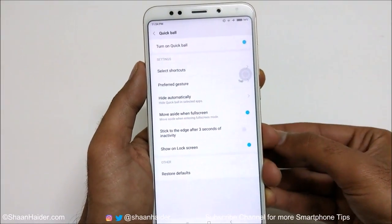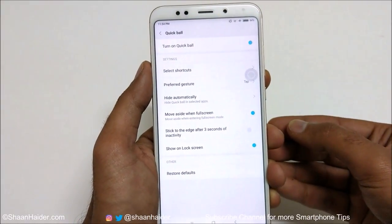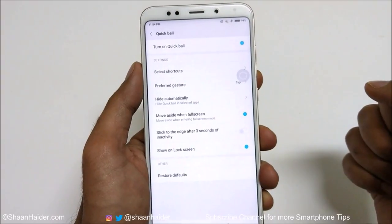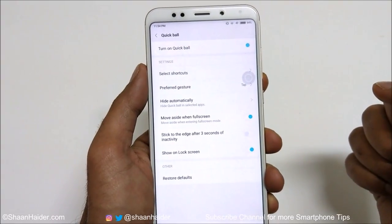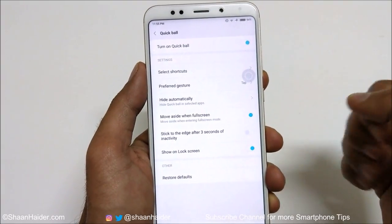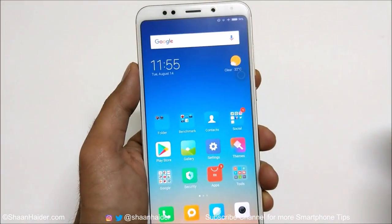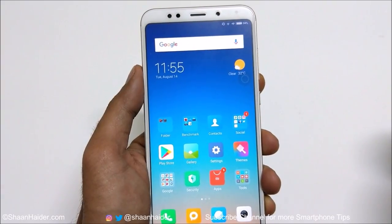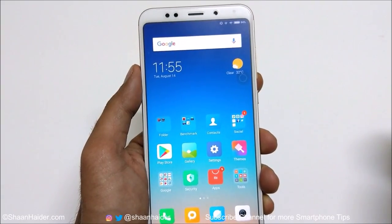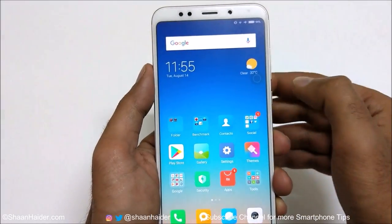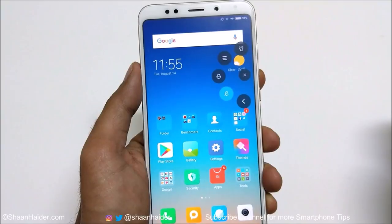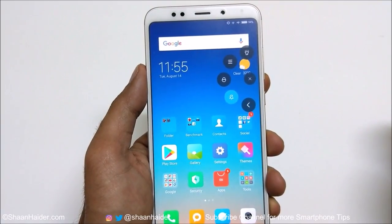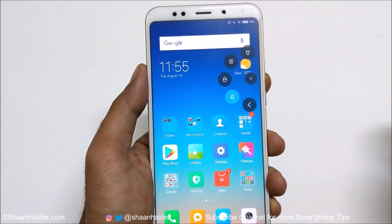That's how you can activate, customize, and use the Quick Ball on your Xiaomi smartphone for better productivity. Thanks for watching, and don't forget to subscribe to the channel for more tips, tricks, and hands-on videos. I'll see you guys next time — have a nice day!